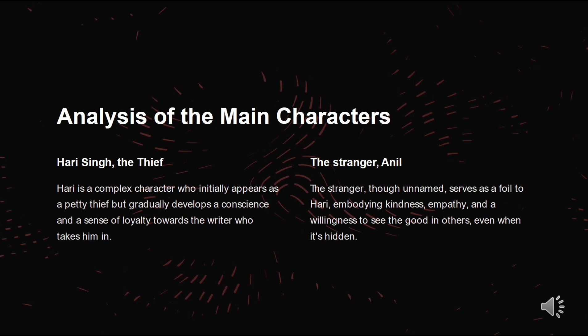We will now have an analysis of the characters: Hari Singh the thief, and the stranger Anil. Initially, Hari Singh is portrayed as a street-smart thief. His character undergoes a profound change throughout the story. He transitions from being solely concerned with survival to questioning his own morality and seeking redemption, gradually developing a concern and a sense of loyalty towards the writer who takes him in.